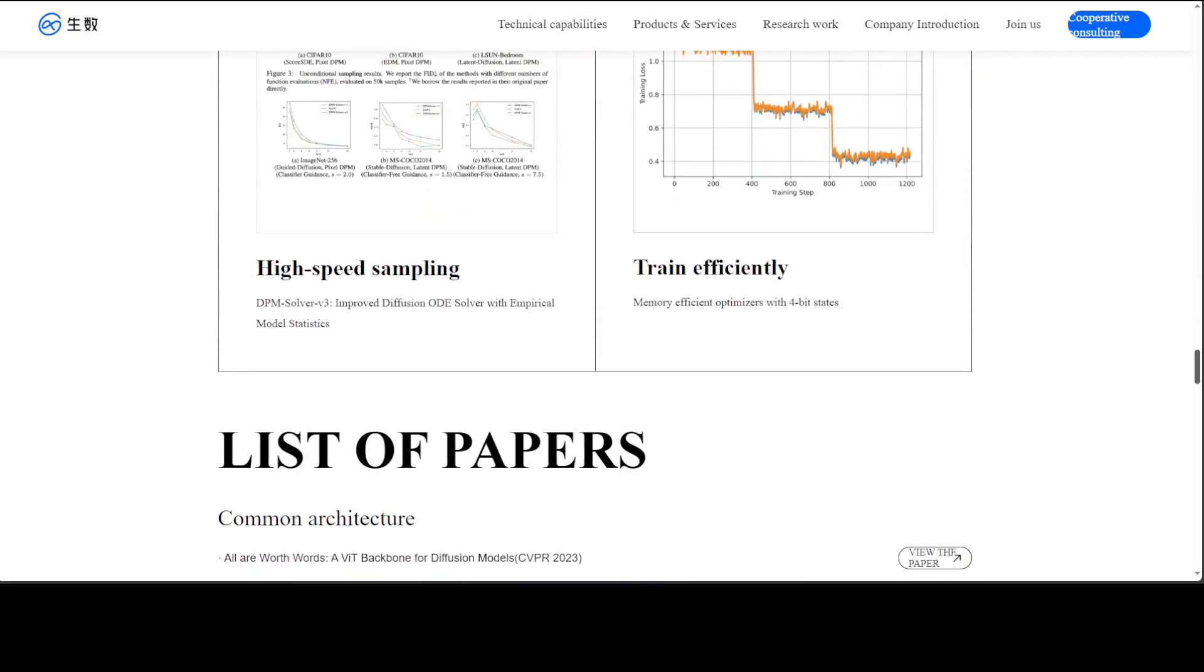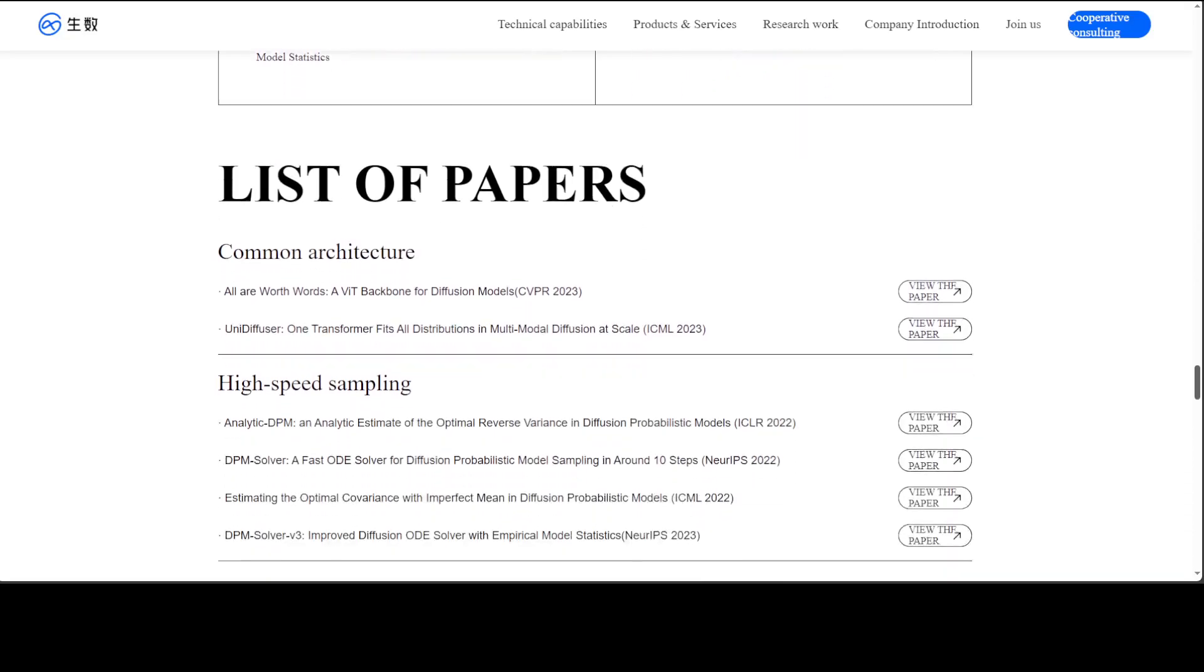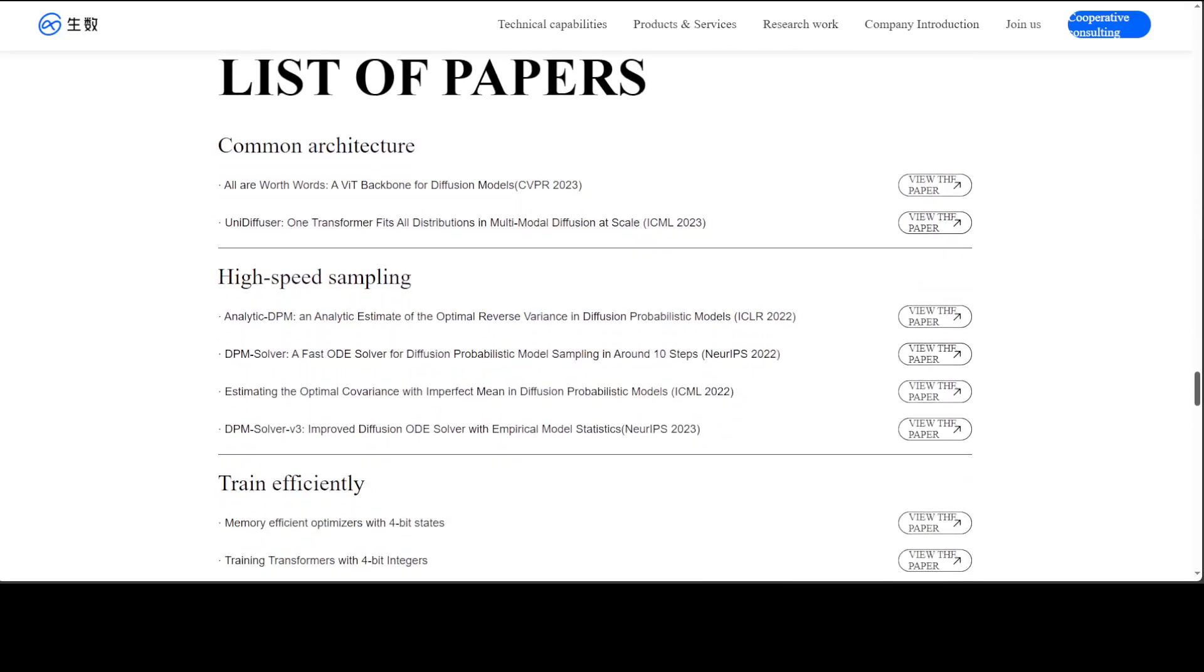And then they have shared a lot of papers there too. So I was also reading through a few of these papers, very nicely written. And so I think the quality of these models are backed by a lot of good research, which is always very good to see.